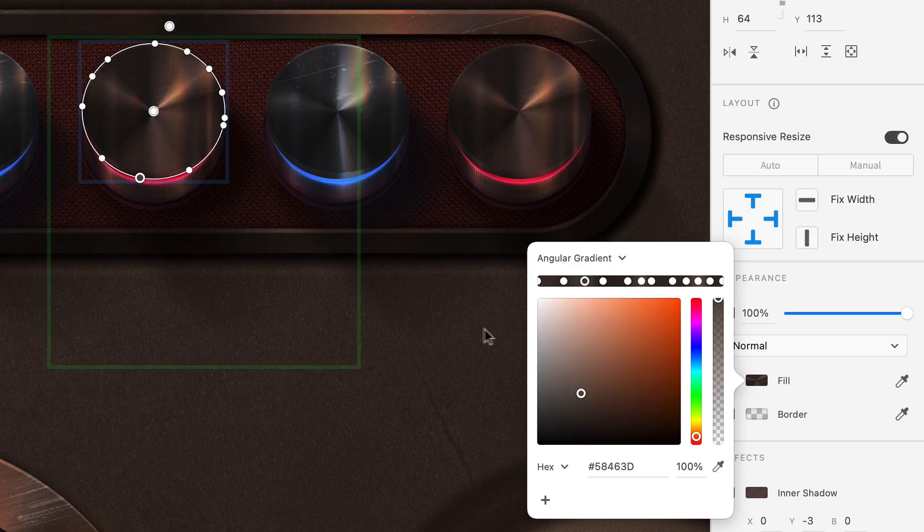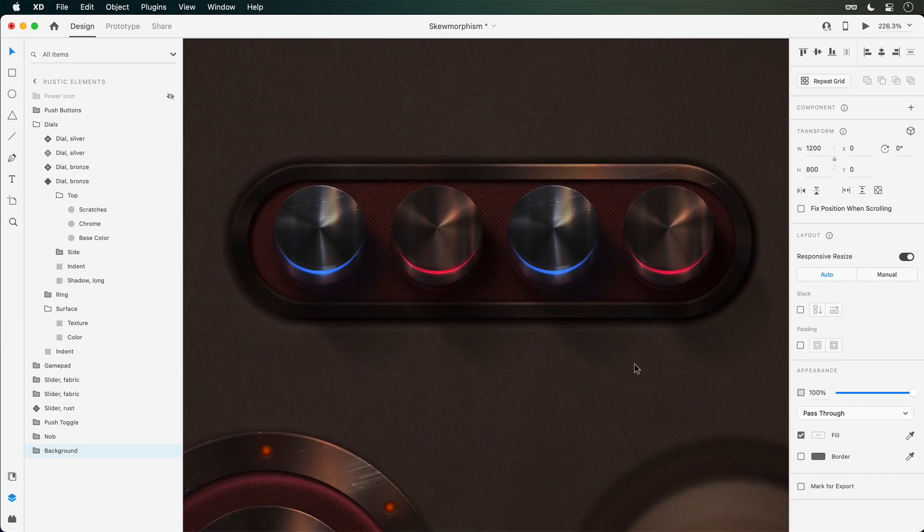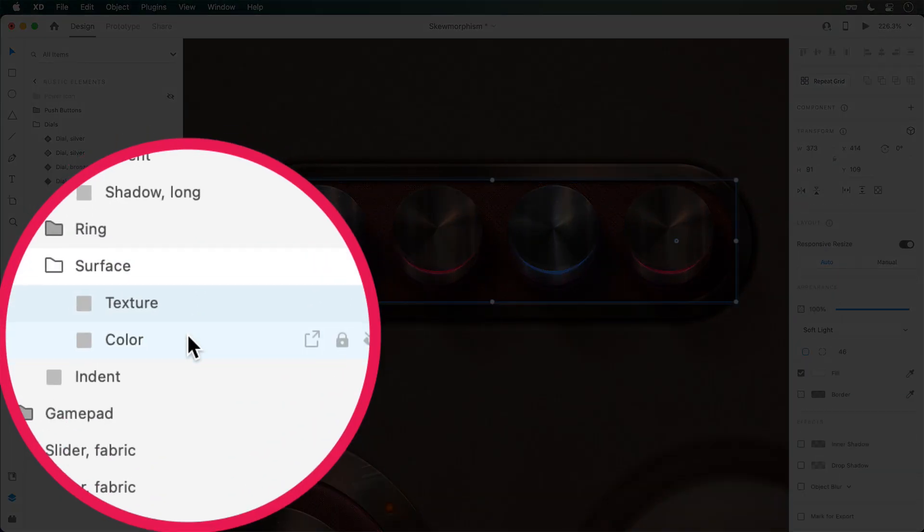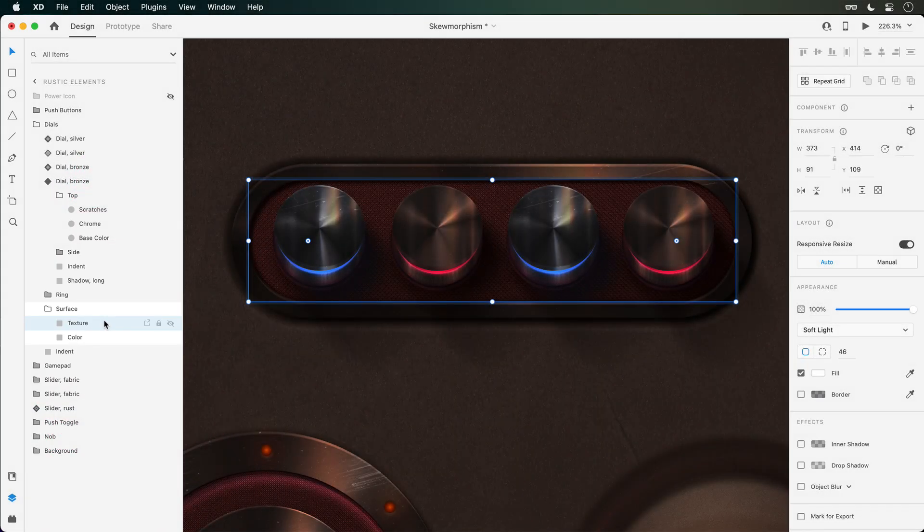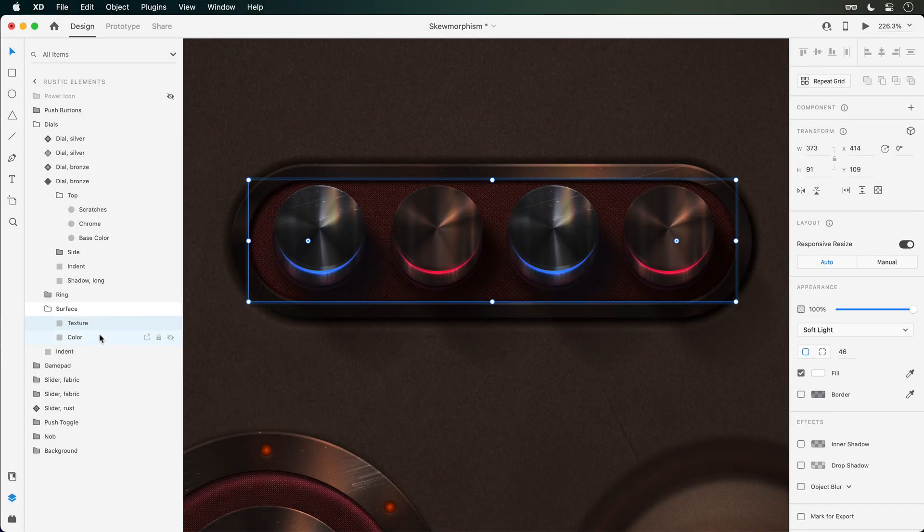Next up, inner shadows. Behind these dials, I've created a surface consisting of two layers. One for the base color and one for the texture, which has the blend mode set to soft light so that it meshes nicely with the layers behind it.